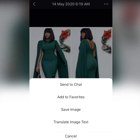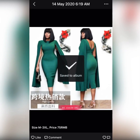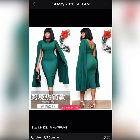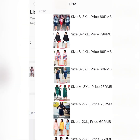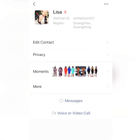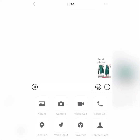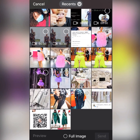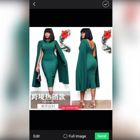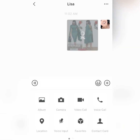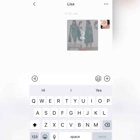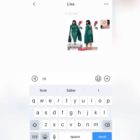You save that picture to your phone if you want to buy it. Then you go back, message Lisa, go to your image, and send that picture to Lisa. Then you type: 'Hi Lisa, I want this dress.'